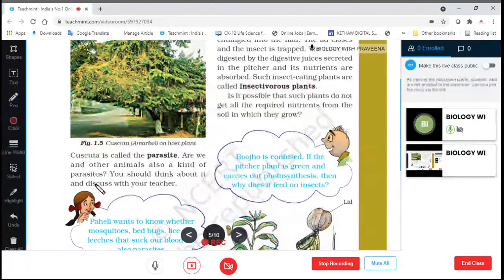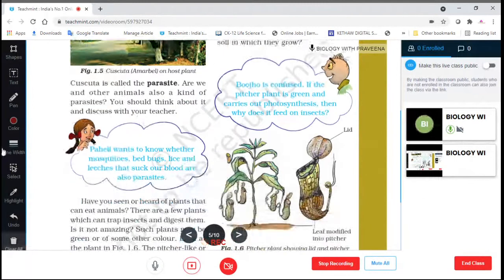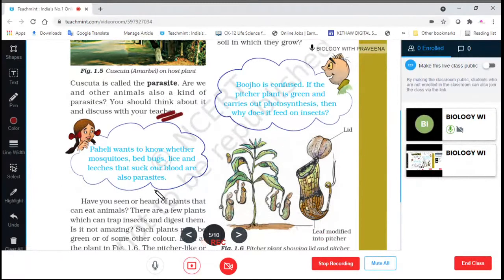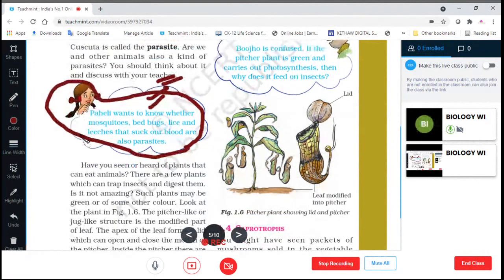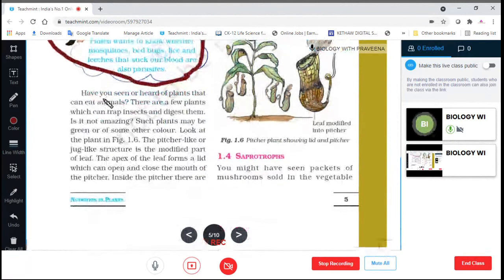Are we and other animals also a kind of parasites to that Cuscuta plant? You should think about it and discuss with your teacher. Mosquitoes, bed bugs, lice, and leeches that suck our blood — are they also parasites? The answer is yes, those are parasites.